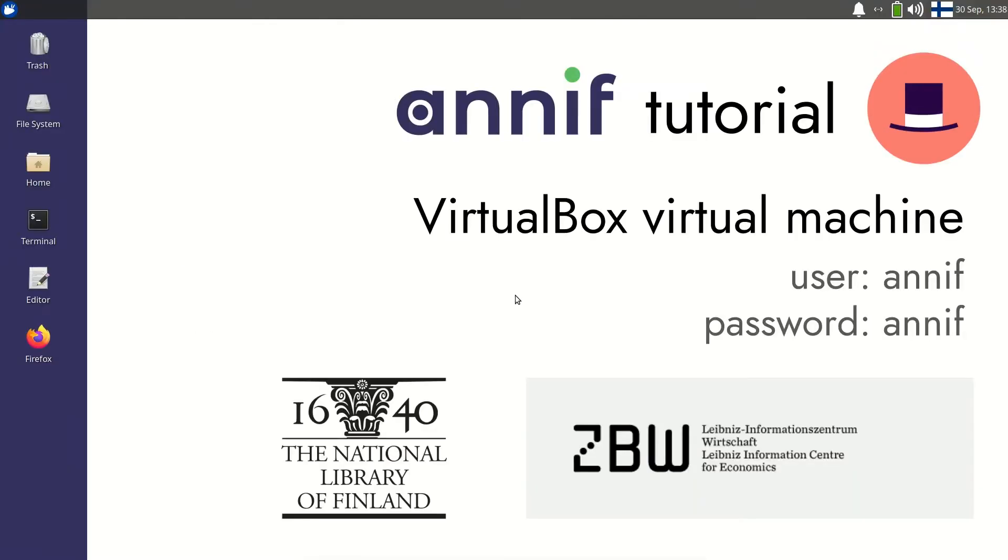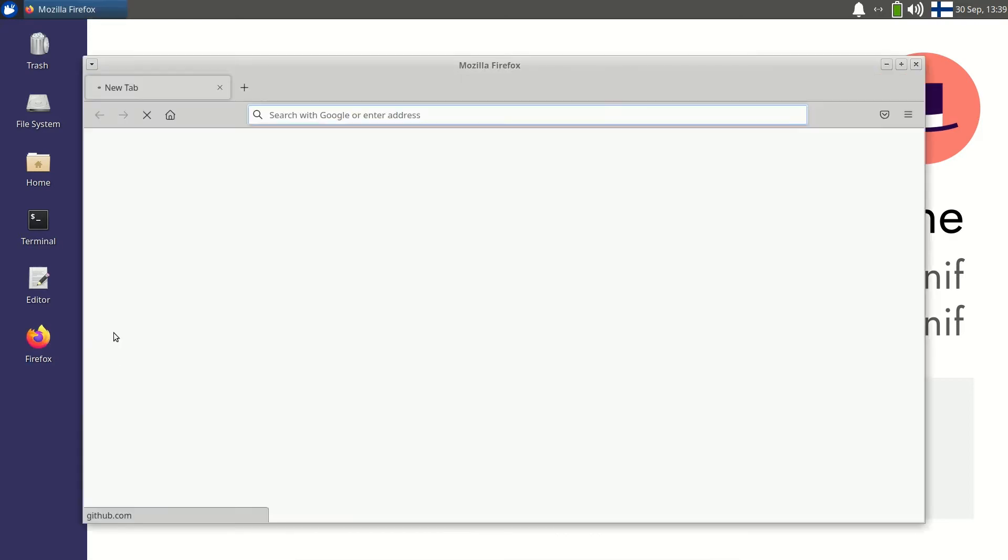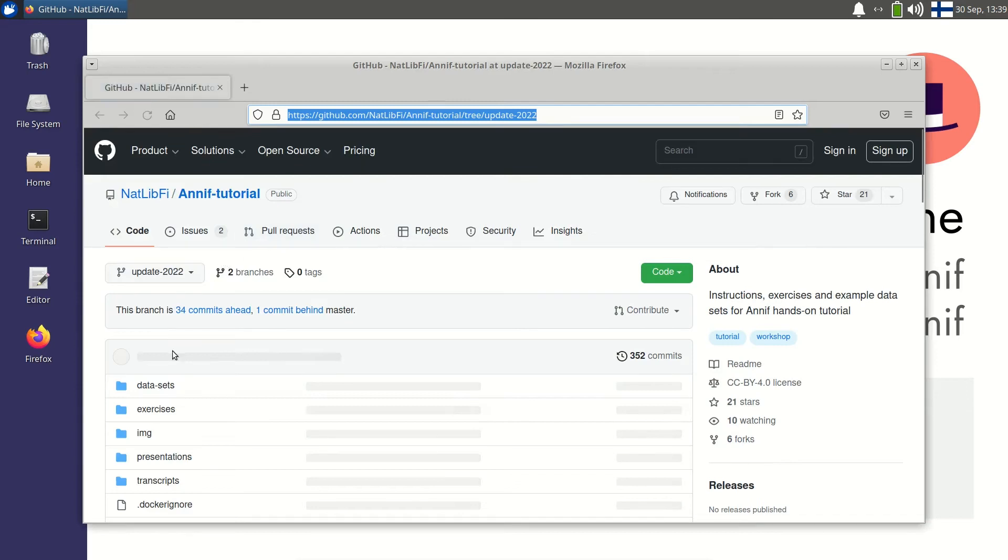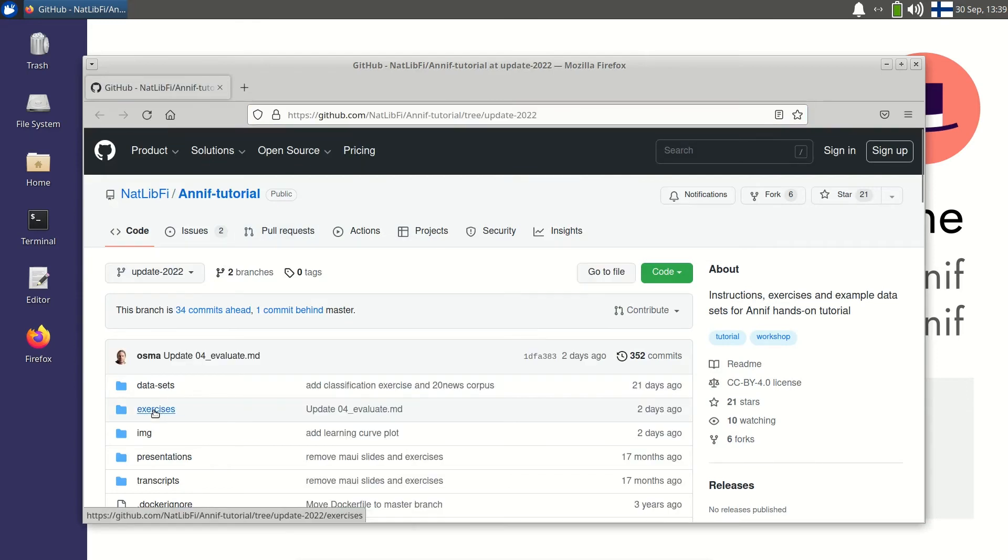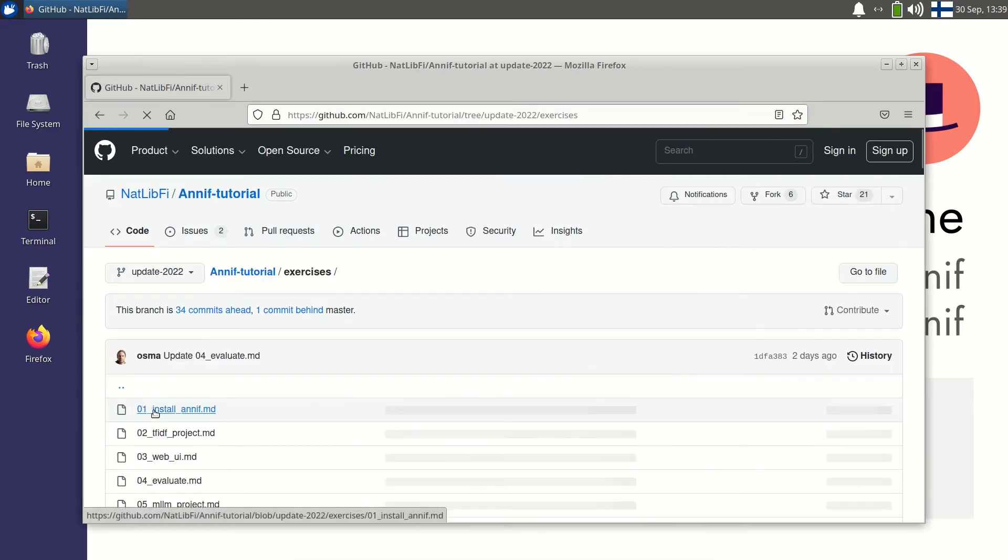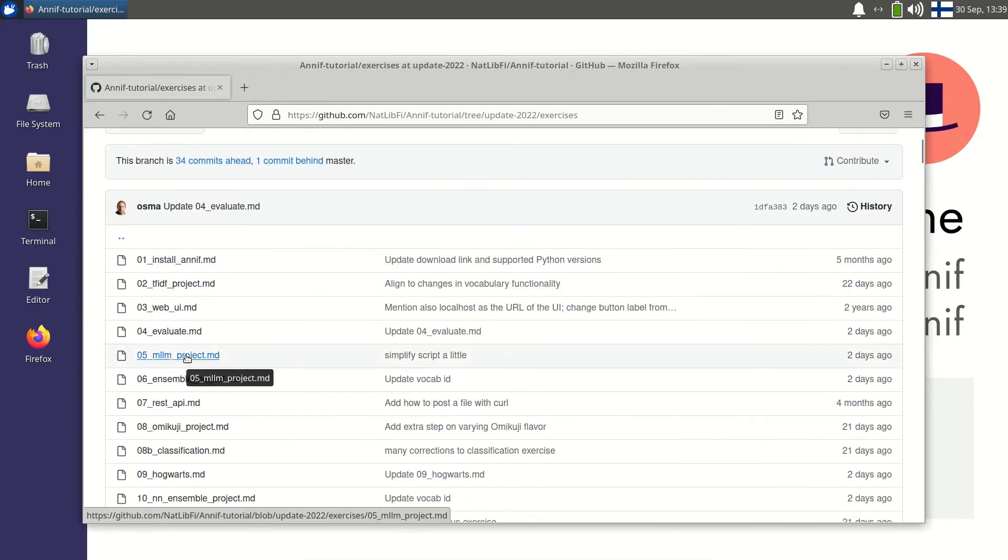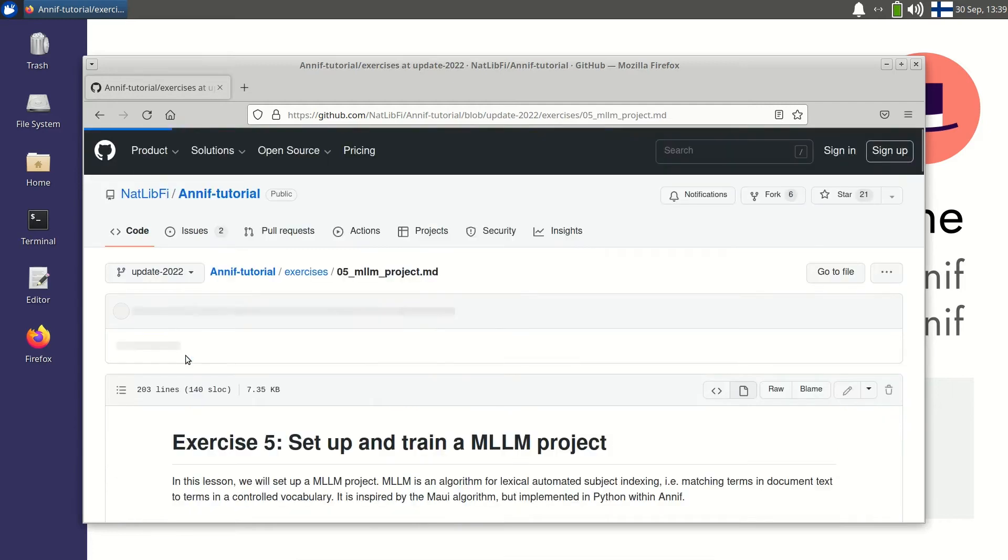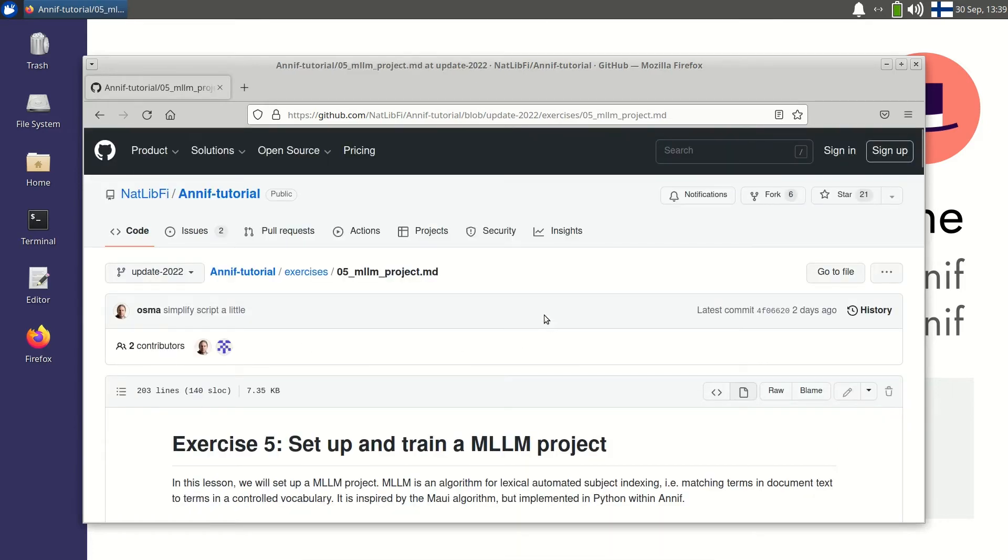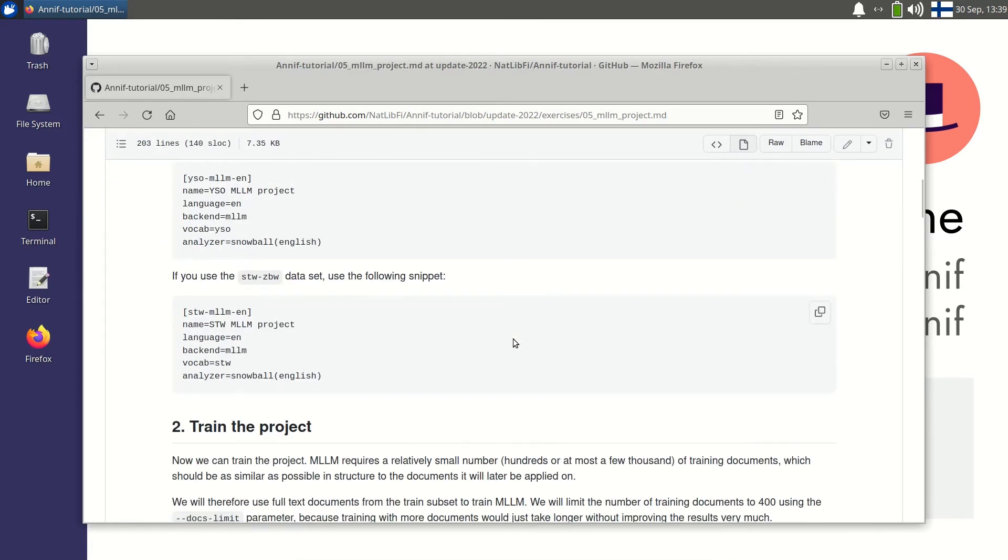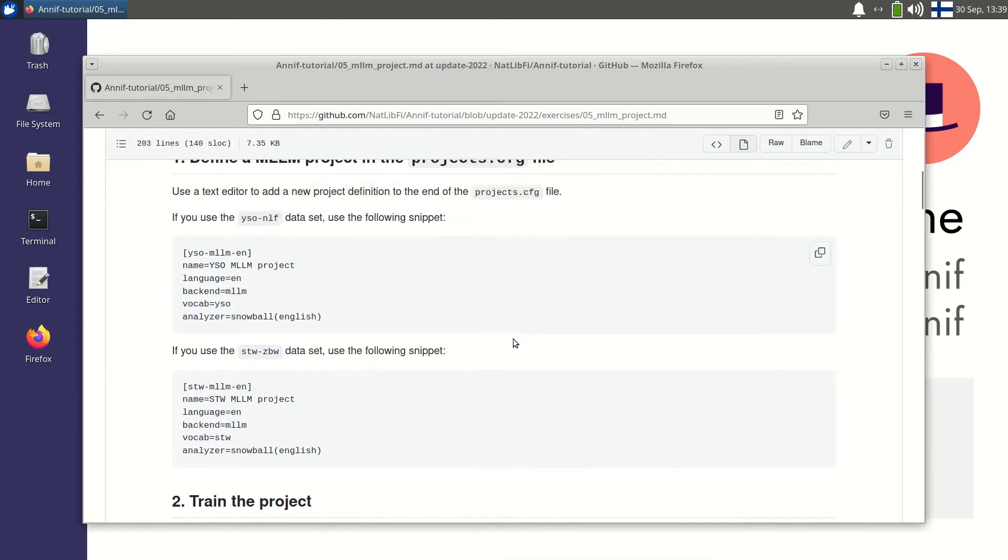I'm using Annif within VirtualBox, but the steps are the same in every type of installation. I will first open a web browser and go to the exercises of the tutorial and the MLLM exercise page. Then I copy the project configuration either for the NLF or the ZBW dataset to the clipboard. Here I choose the ZBW dataset.